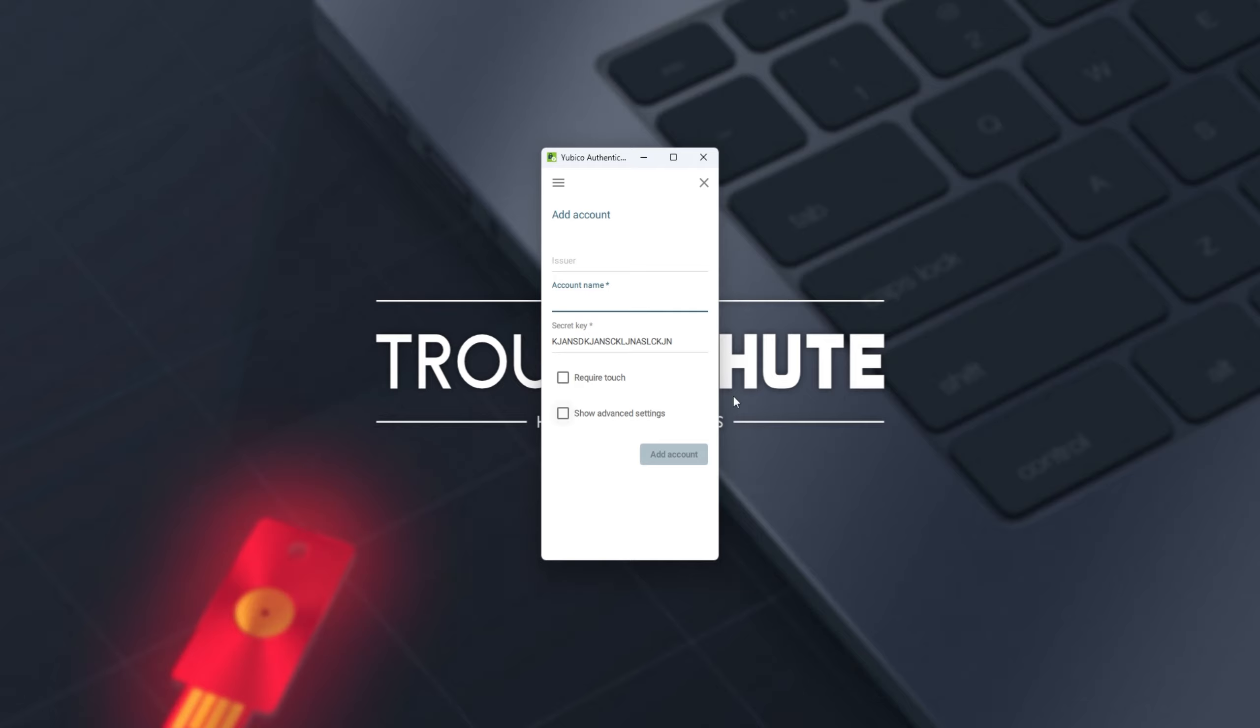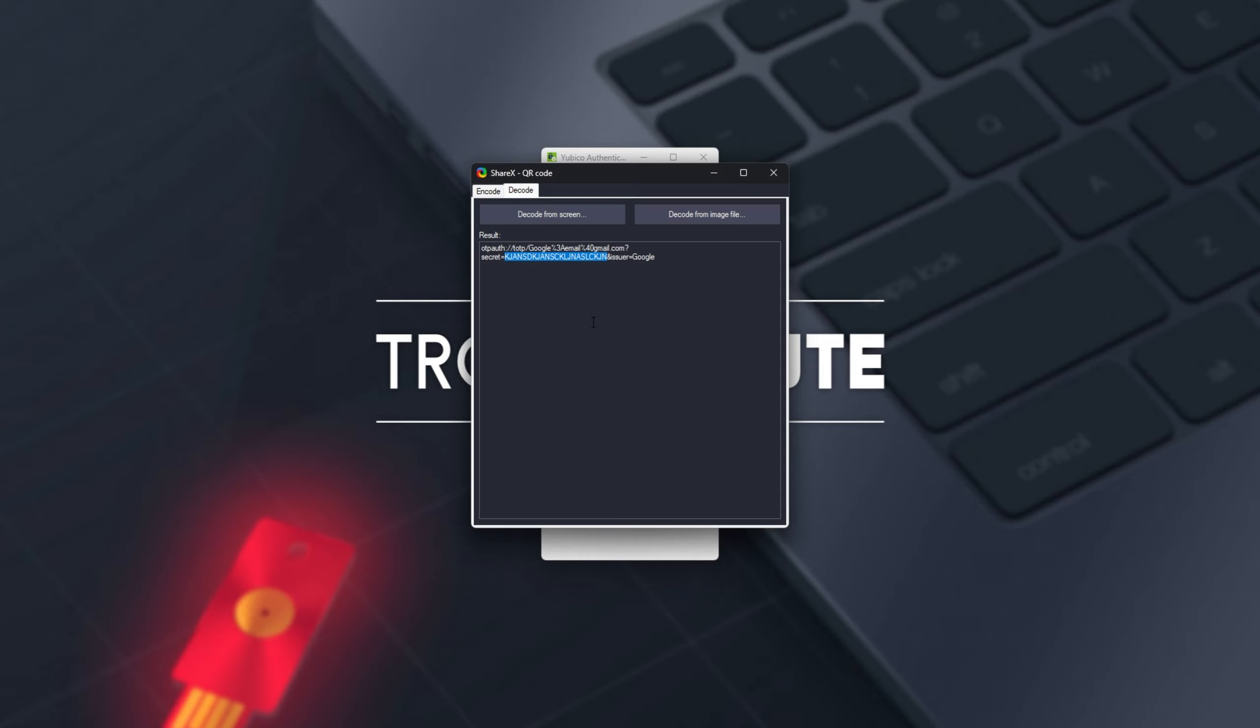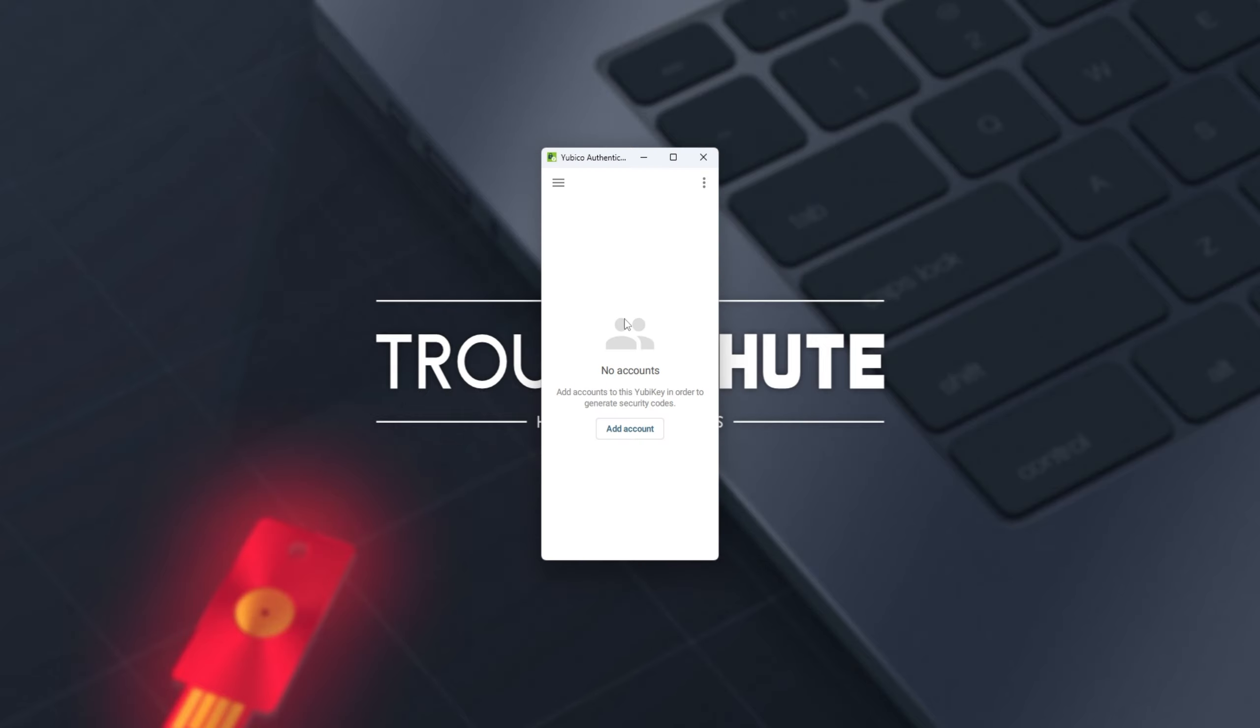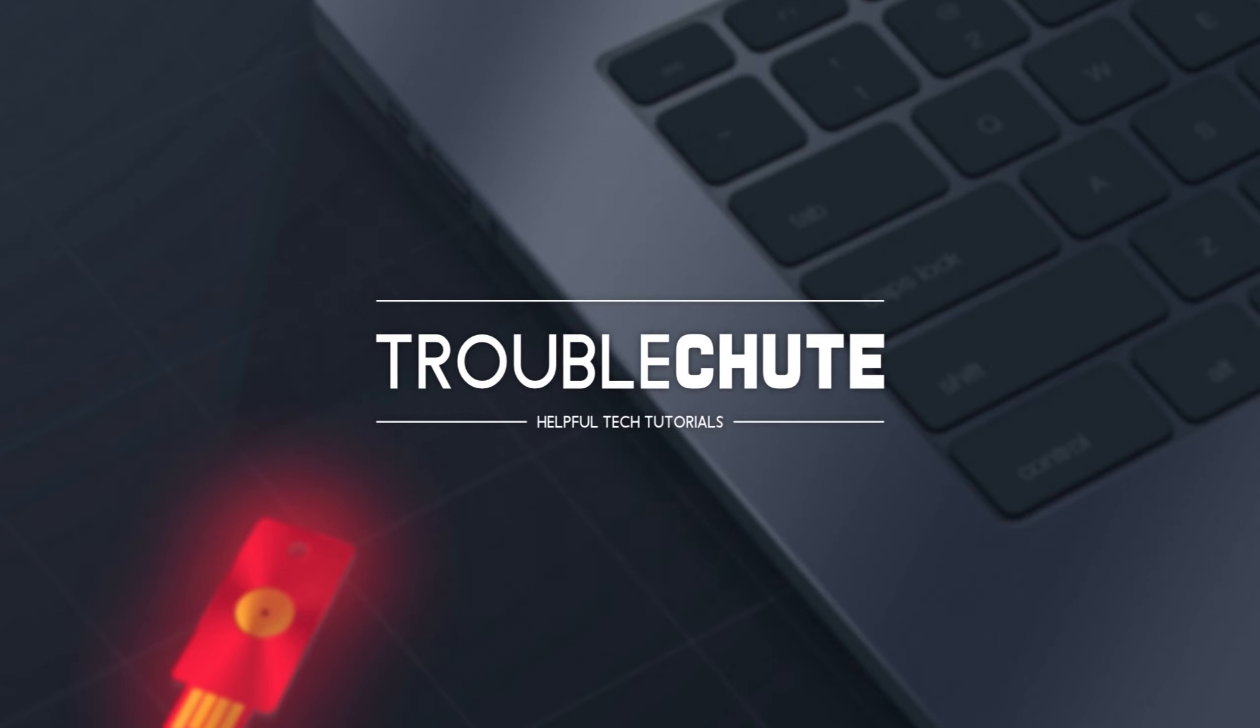Account name is just for whatever it'll pop up on the list as. An issuer, you can fill that in. It'll usually be included in the QR code as issuer equals followed by someone, though that's much less important than the secret key over here. For now, I won't be adding anything here. I'll show you what it's like to add this as authentication for Google.